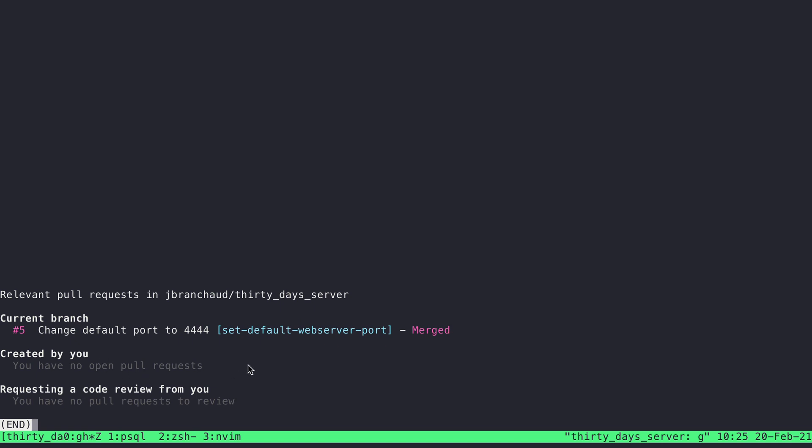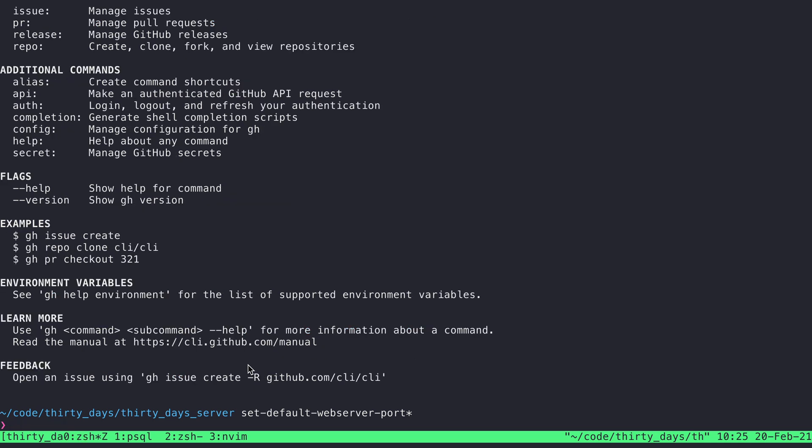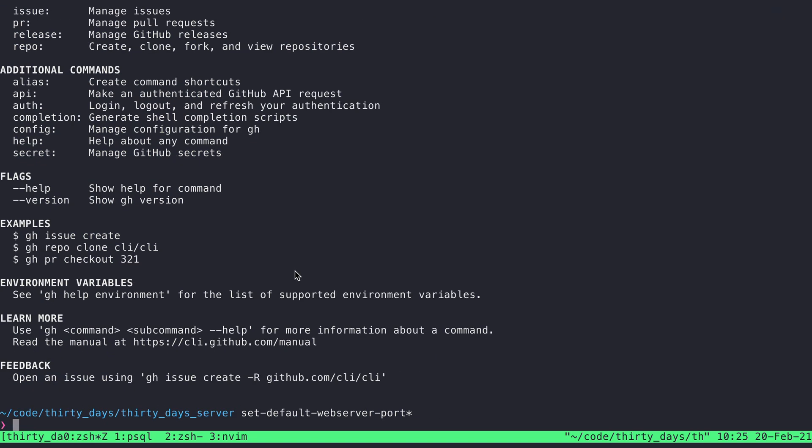So that's kind of the flow for using gh. There's a lot more to it. So you can do gh help to see all of the commands that are available. Yeah, have some fun with it. See what's possible. See how it fits into your workflow.